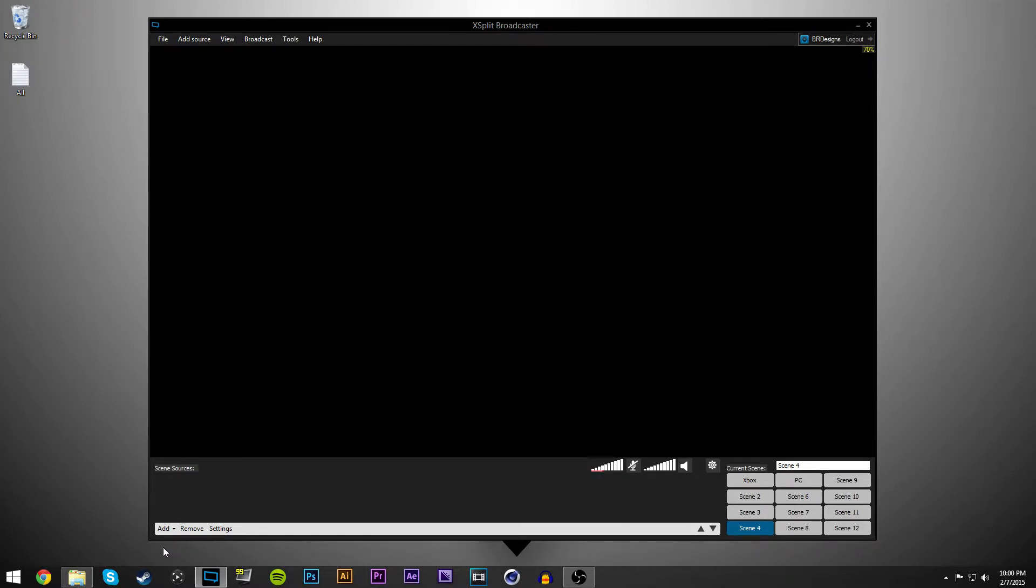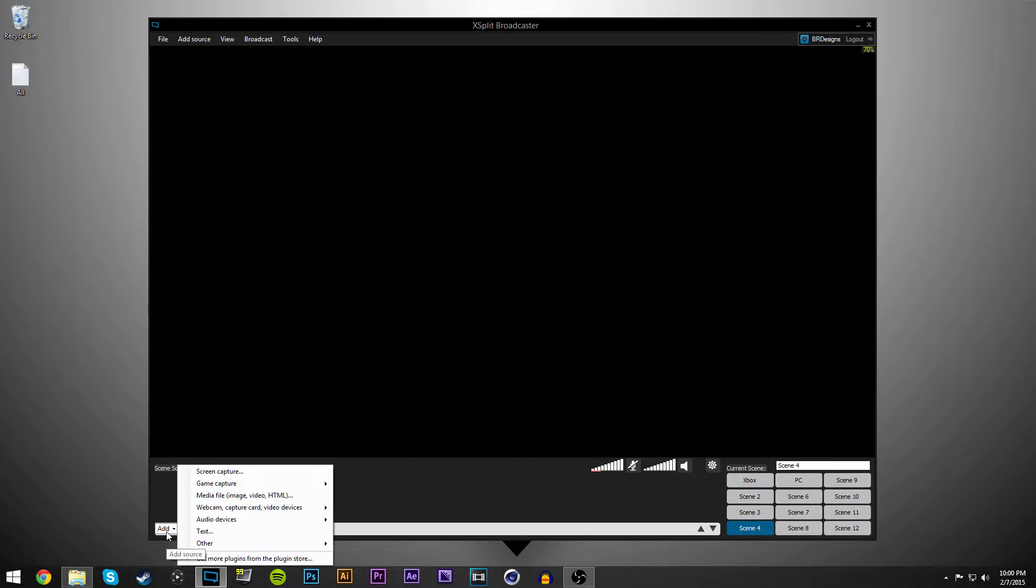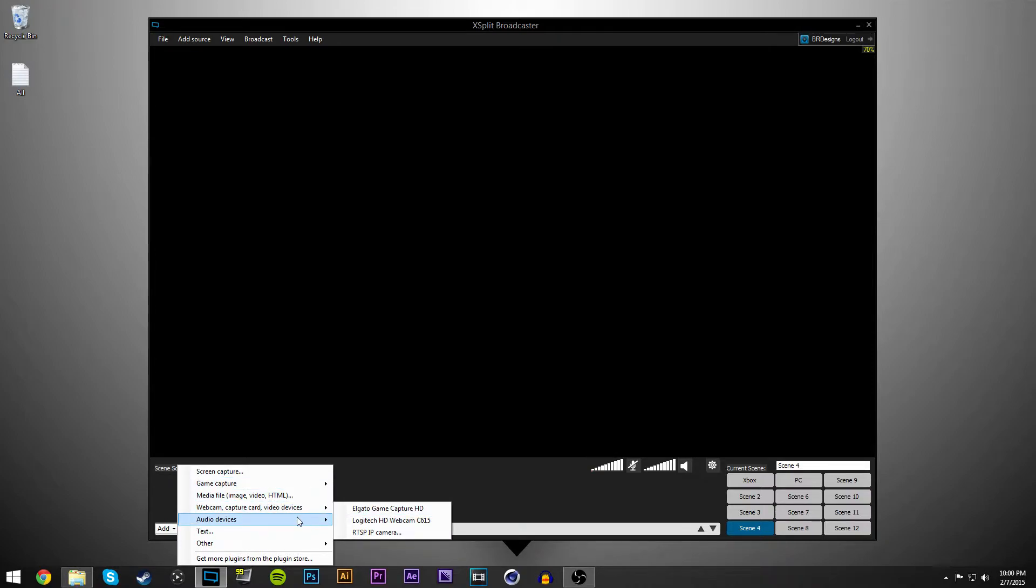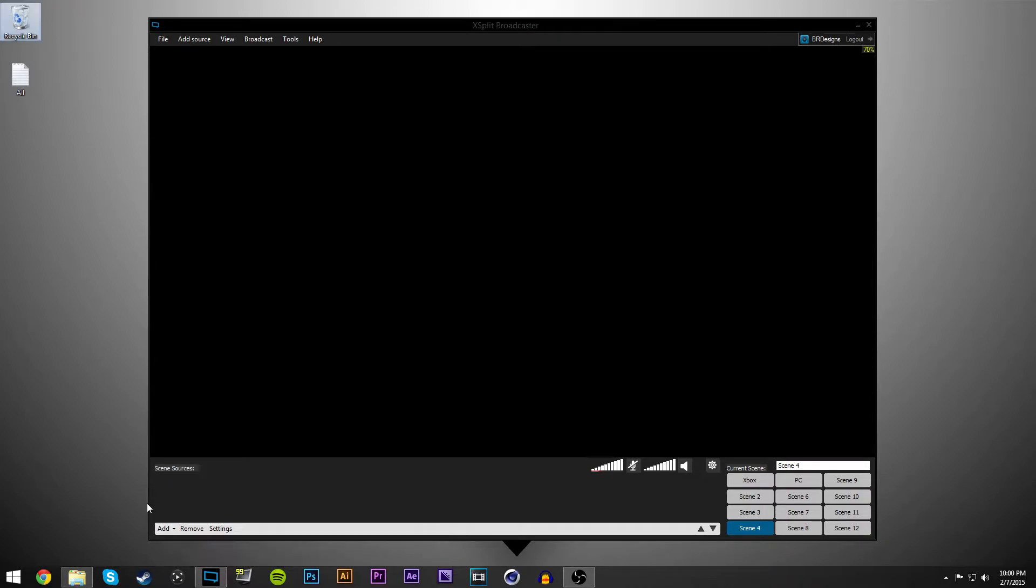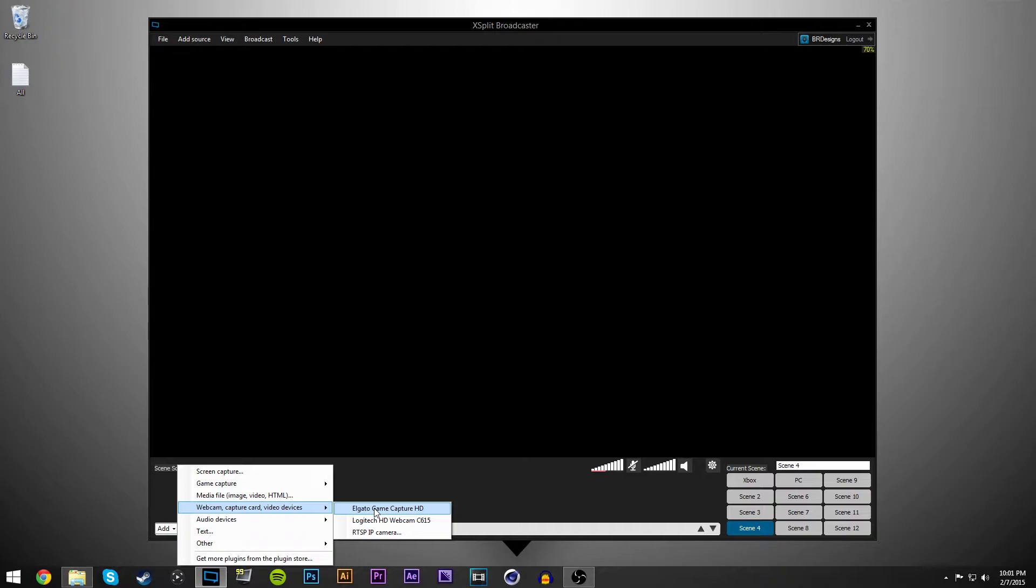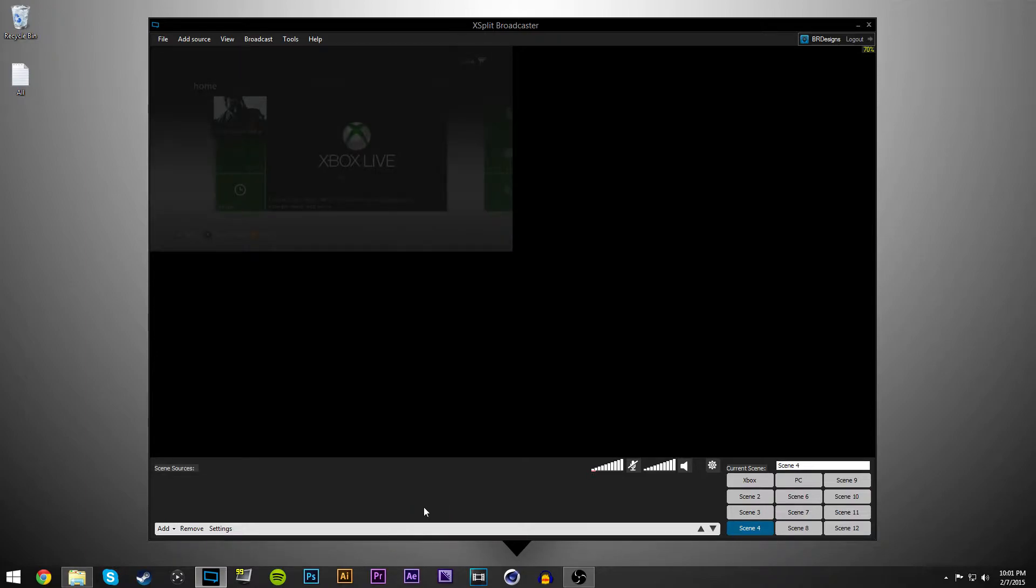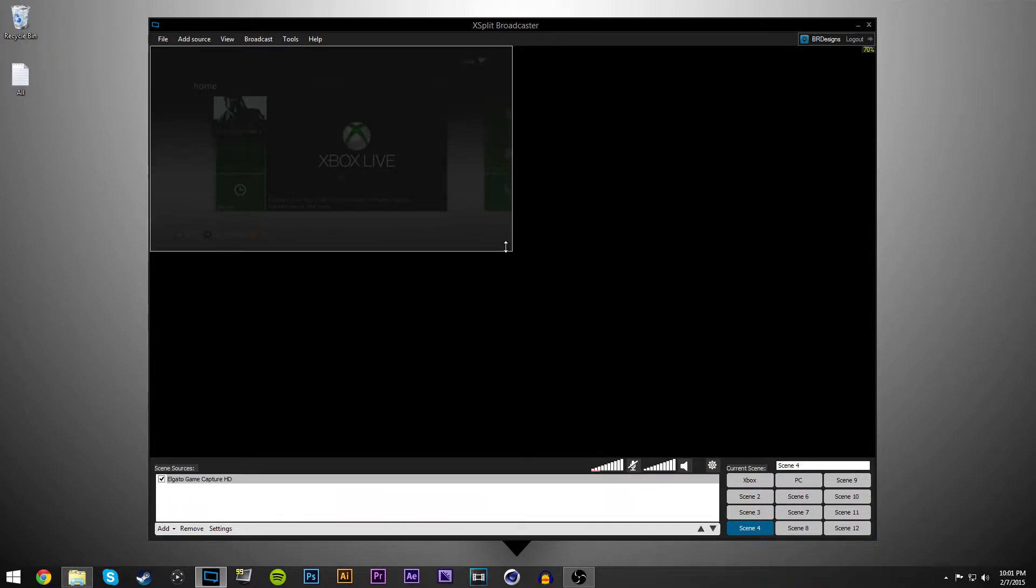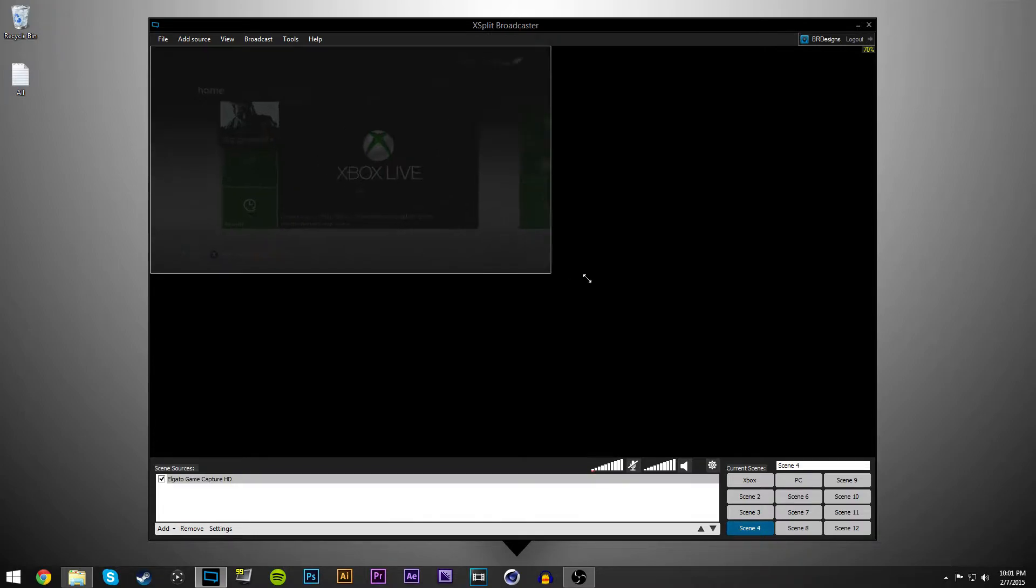First of all you're going to want to add game capture. You go down here to the corner and hit add. Then go to webcam, capture card, video devices and choose your Elgato game capture HD. It will automatically bring it in here like such.